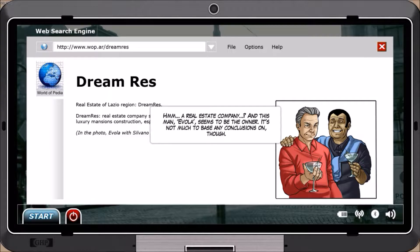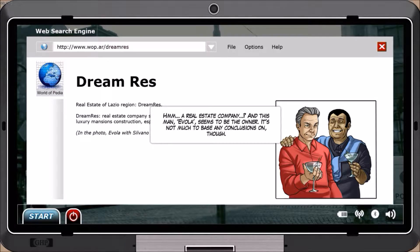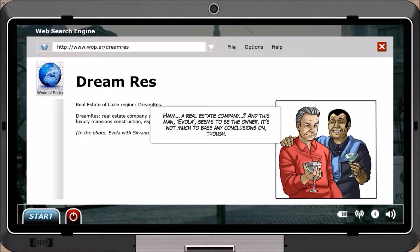Hmm. A real estate company? And this man, Avila, seems to be the owner. It's not much to base any conclusions on, though.